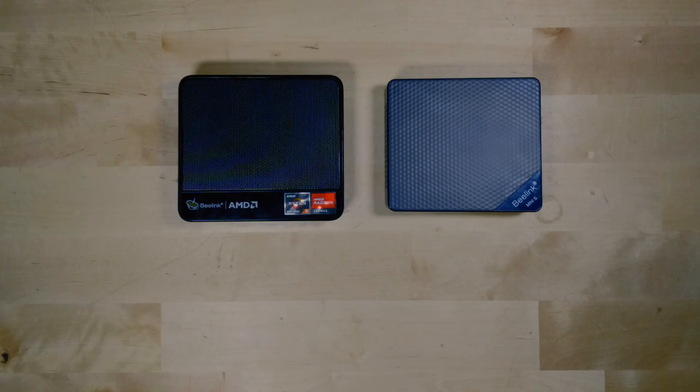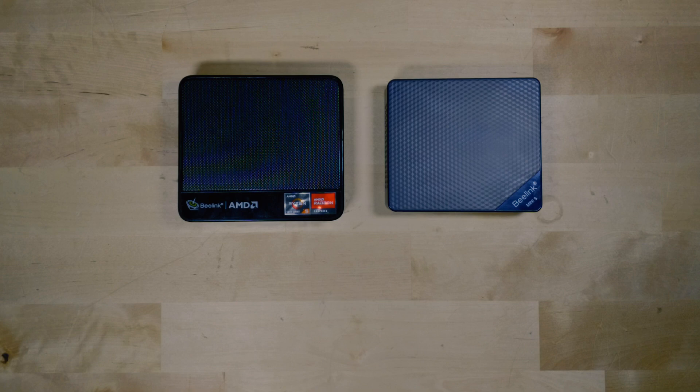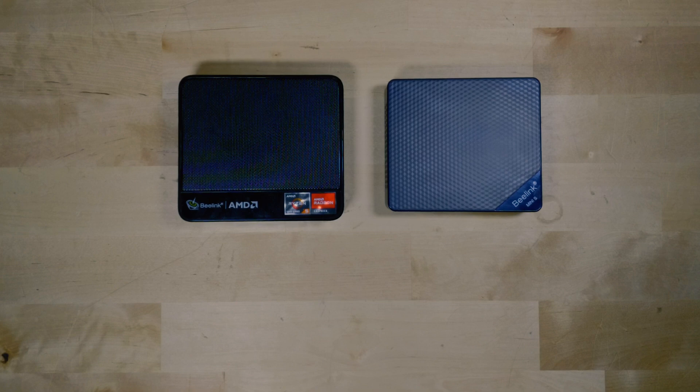But overall, I'm very happy with the results of using this little system as a server. And it's going to become very handy as I continue my testing. So I'll see you guys next time.